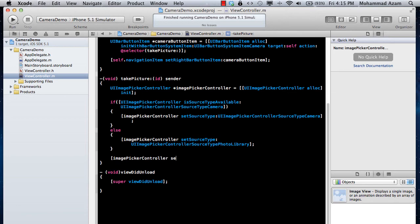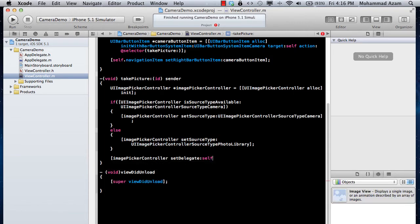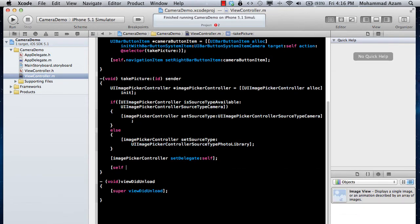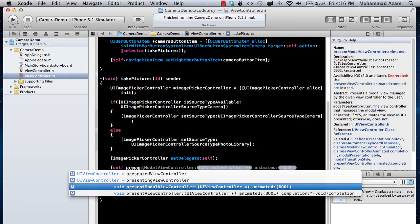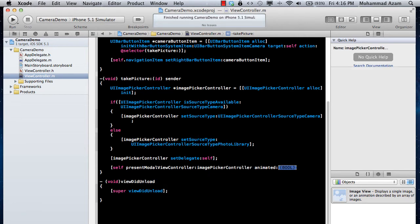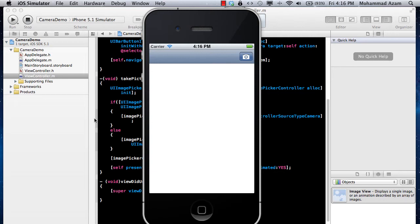We also have to set the delegate — to tell who will be acting as delegate for all events generated from the image picker controller — and we set that to self. Then we call self presentModalViewController:imagePickerController animated:YES.